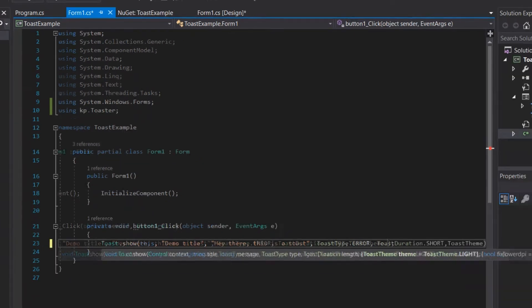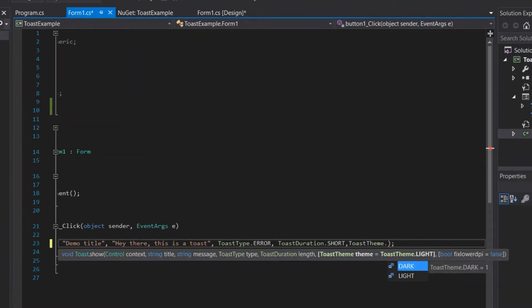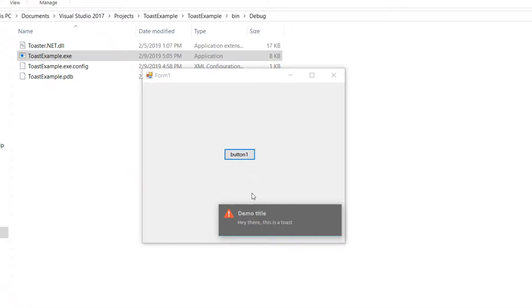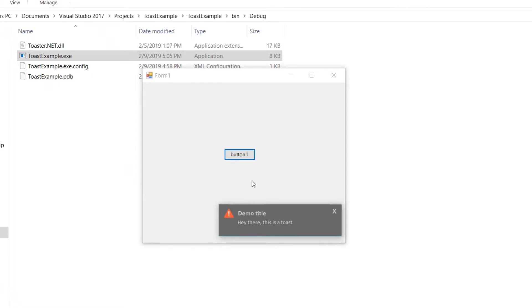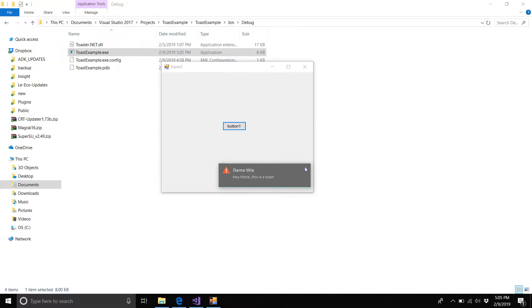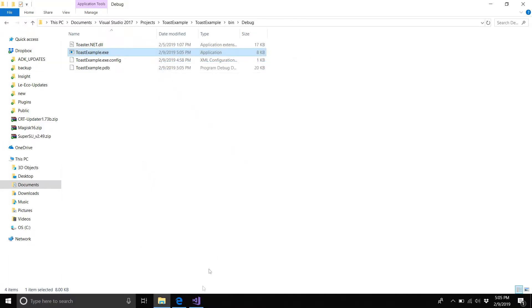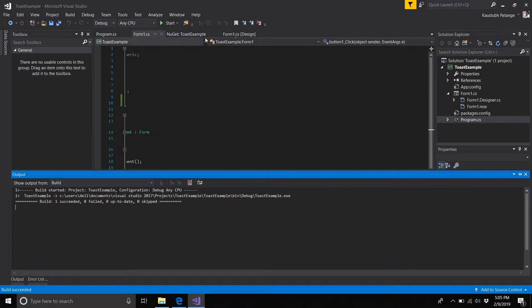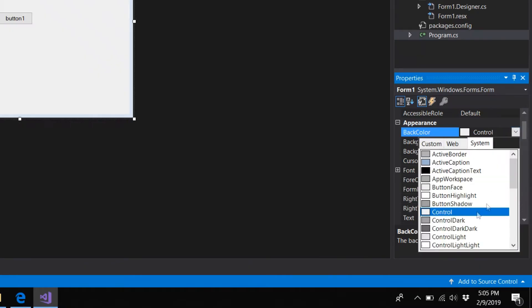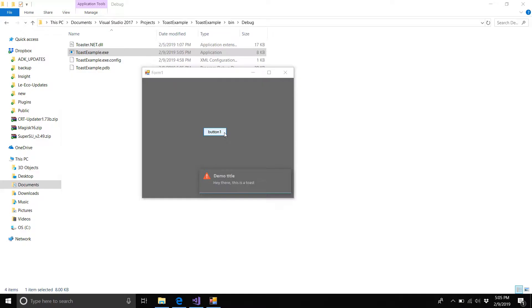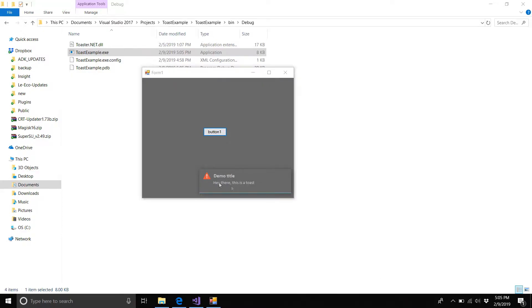It doesn't look that good on white background, so it's better to change the background of your form. I'm going to go with the back color as ControlDarkDark. As you see, the pop-up has been laying perfect shadows over the form. It looks pretty good.